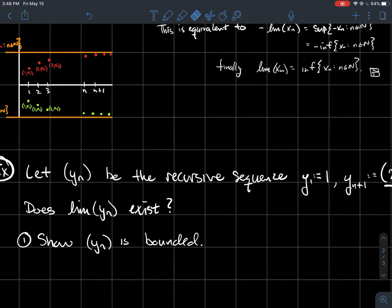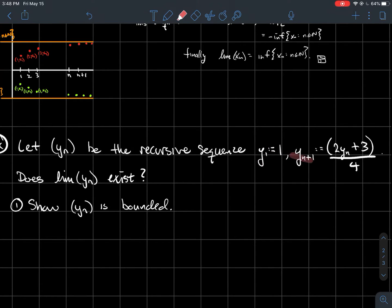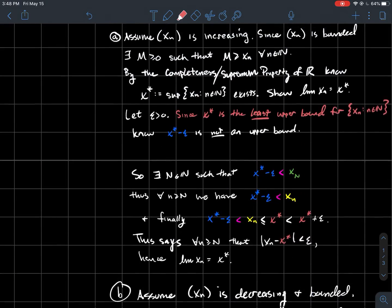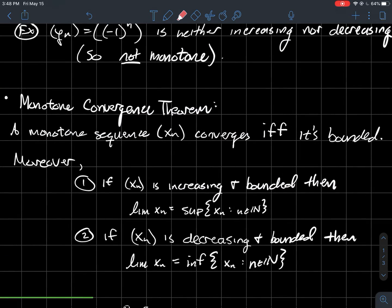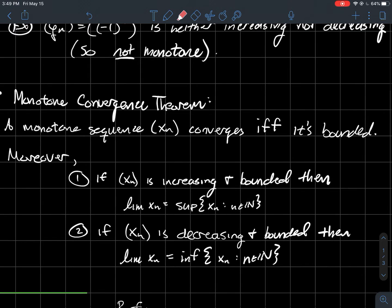Let's do an example. Let Yn be the recursive sequence defined by Y1 = 1, and every term after satisfies Yn+1 = (2Yn + 3)/4. The question is: does the limit of Yn exist? To answer this, we'll try the monotone convergence theorem — the sequence converges if and only if it's bounded. So we need to show Yn is monotone and bounded, and then we can conclude it converges.